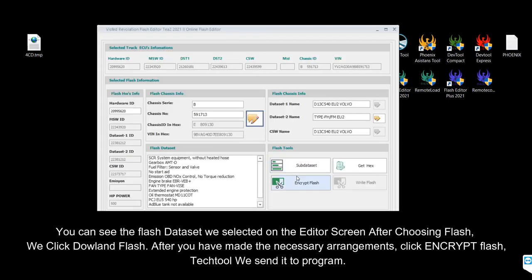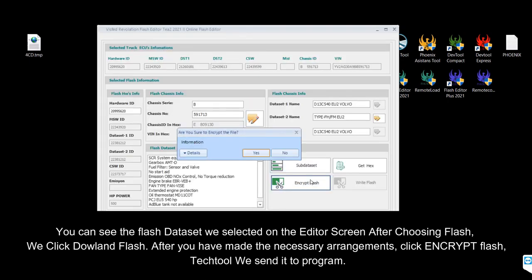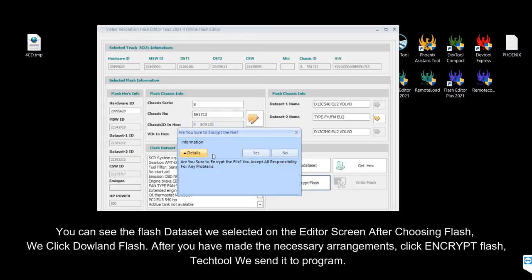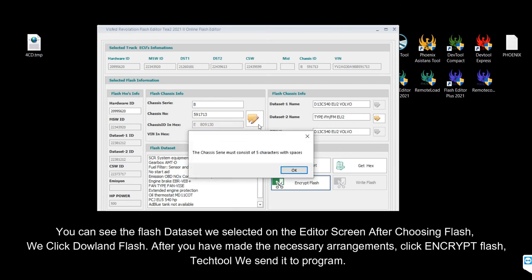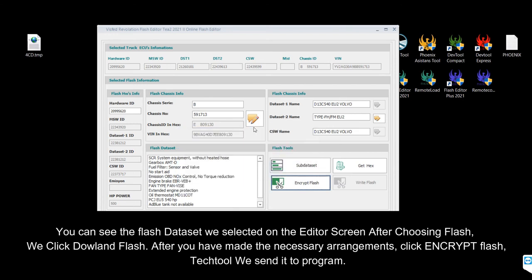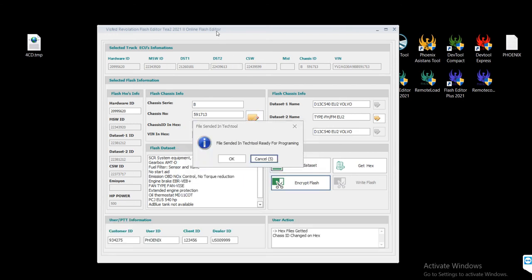You can see the flash dataset we selected on the editor screen. After choosing the flash, we click Download Flash. After making the necessary arrangements, click Encrypt Flash, then send it to Tech Tool to program.